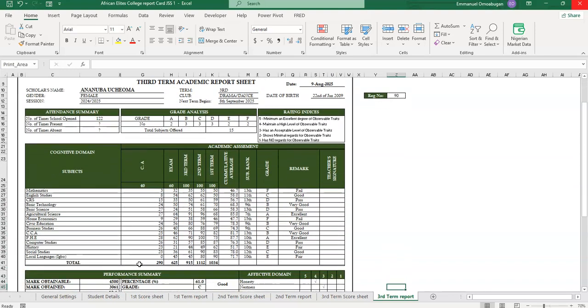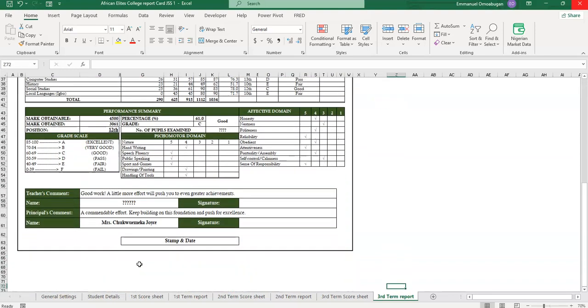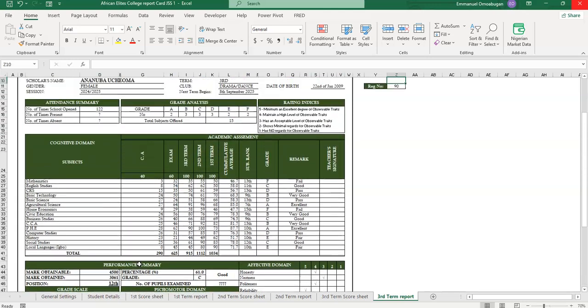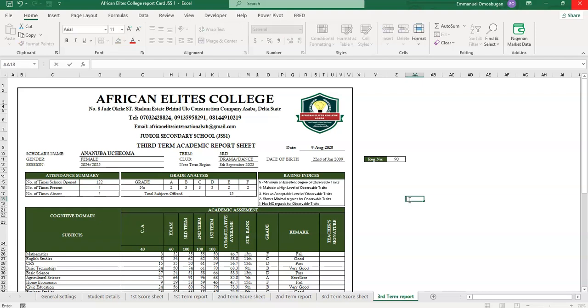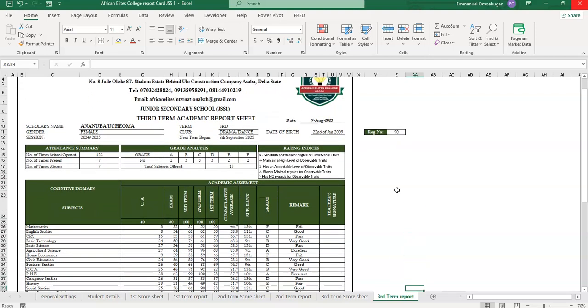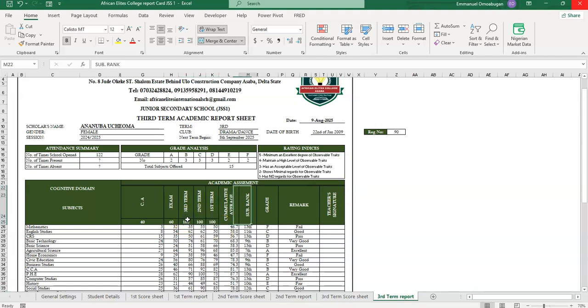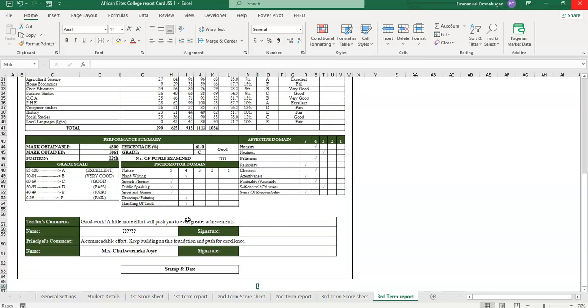So if you want to purchase this template, simply contact me on my phone number. You can contact me using my WhatsApp number or my email address which I will drop in the description of this video. Look at the third term report sheet - the third term report sheet will contain third term results, second term result and first term result. And this is the cumulative average, this is the subject rank, this is the grade, and also this is the percentage of the students, this is the position. Everything that you need is here.